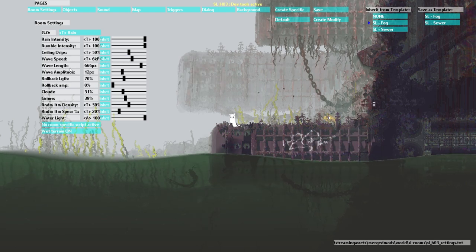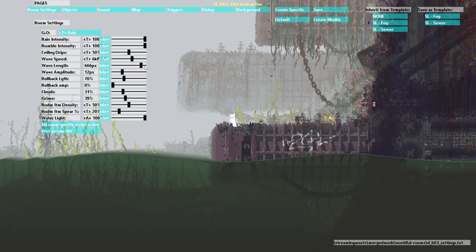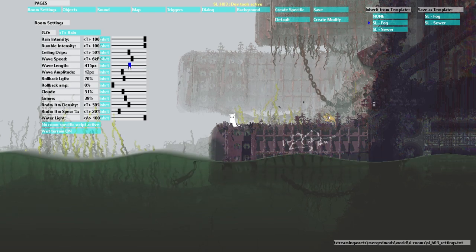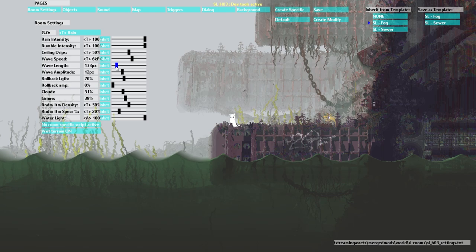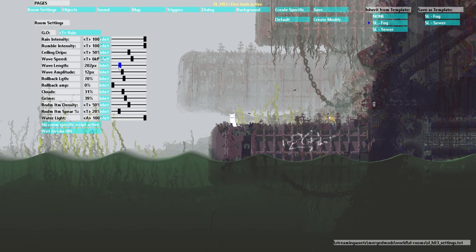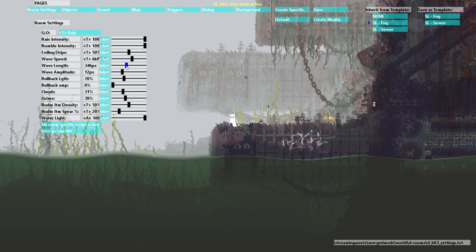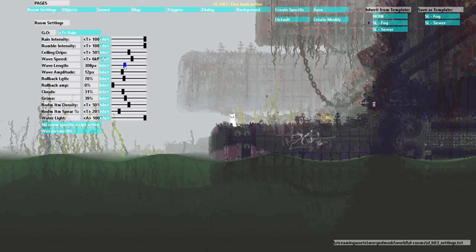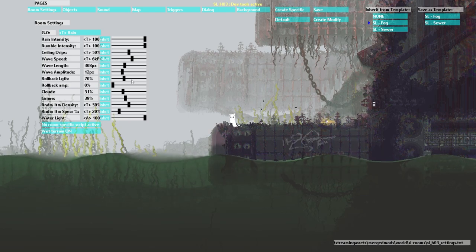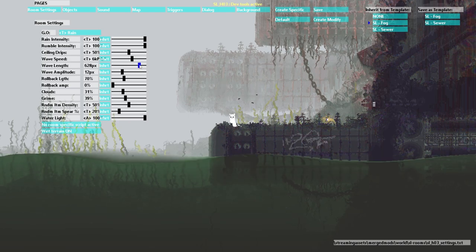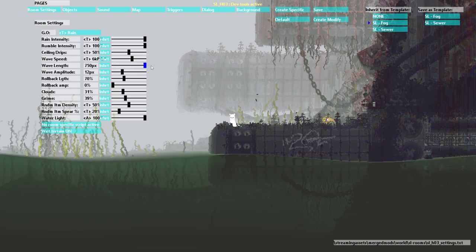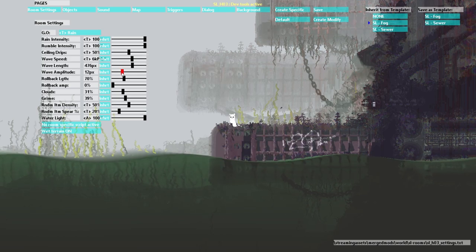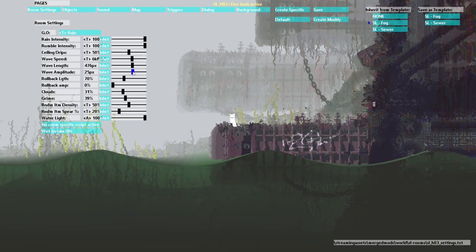Wave length is the length of the waves. So if I make it real short, look at that. As you can see the higher the value is the wider these crescents are. So if I set it real high.